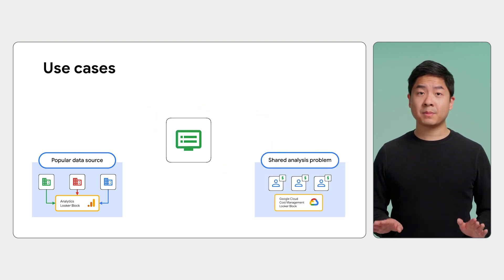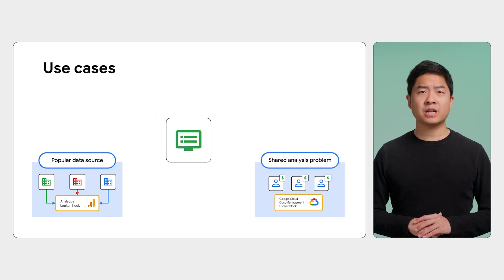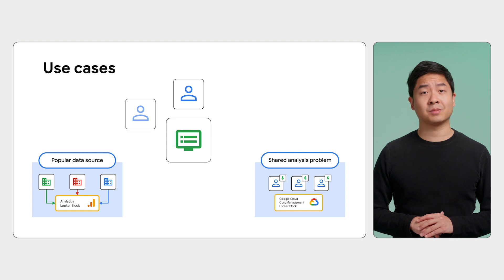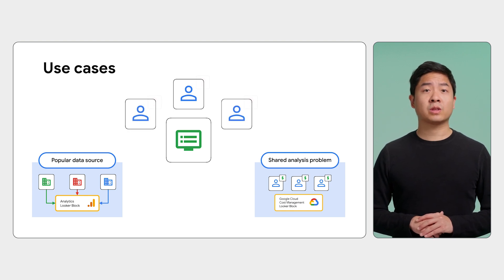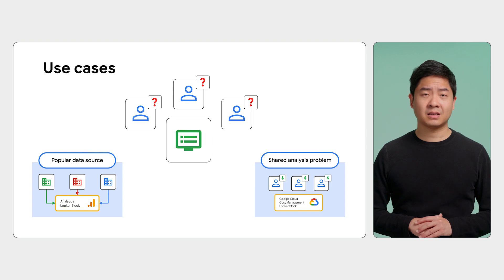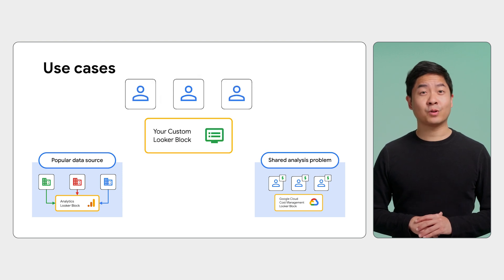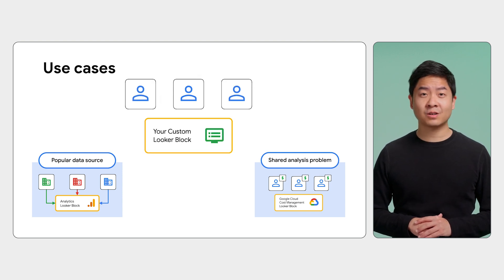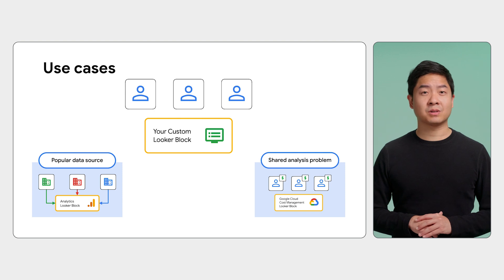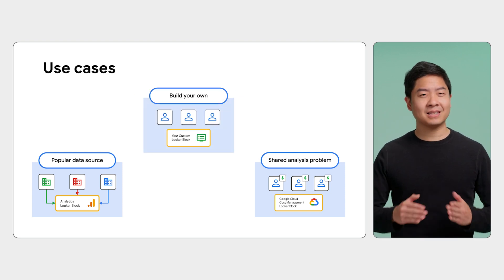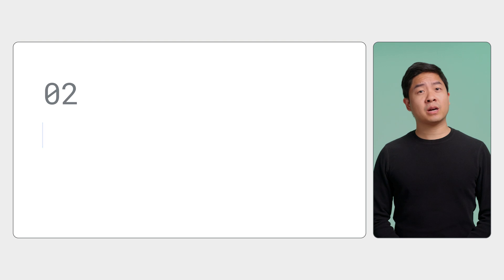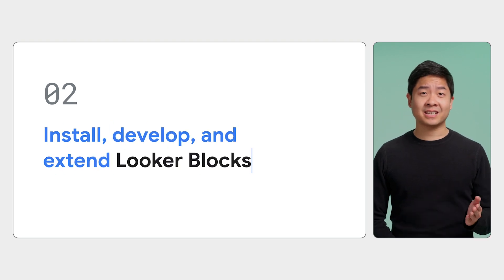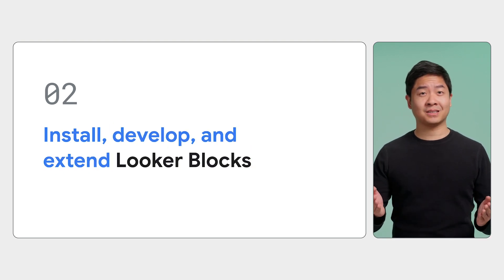Or perhaps you have built a service, and your service has a lot of customers. But now your customers come to you with questions on how to analyze your service's data. It's a great opportunity for you to build a Looker block for your service. Now, any of your customers that use Looker can install your Looker block and immediately start analyzing your service's data. Now that you know some situations where you need to use or develop a Looker block, let's look into how you can install, extend, and even develop a block.